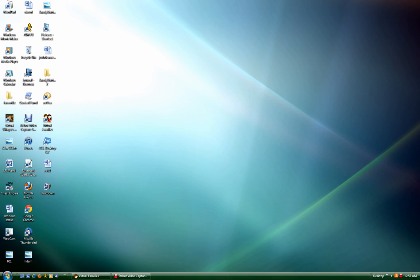In order to do this, you have to have the full version of Virtual Families downloaded and installed, and you have to have Cheat Engine.